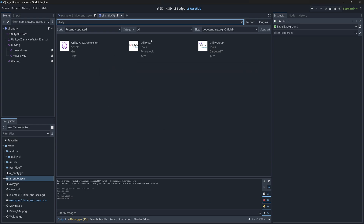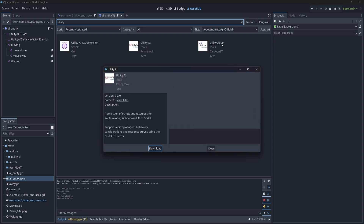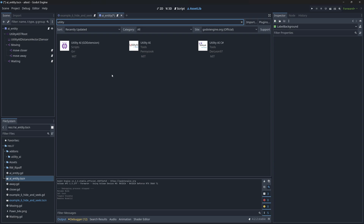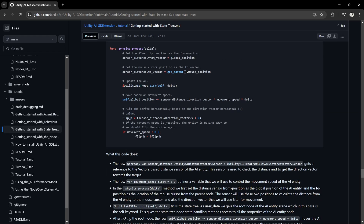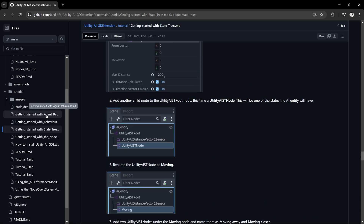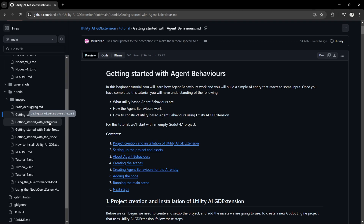I find that pretty amazing. These utility AIs are kind of like this one, but this is just the C-sharp version of it. It's only doing utility-based AI — at least, that's what it appears. While this is awesome, it's also very confusing because there's so much to it. However, they've got multiple tutorials — very simple tutorials — covering getting started with agent behaviors, getting started with behavior trees, getting started with state trees.